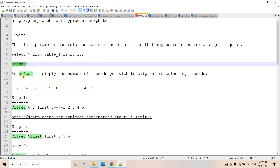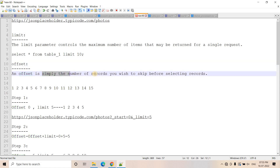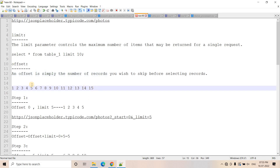And then what is offset? The offset is simply indicating the number of records you wish to skip before selecting records. Let us try to understand with one example — it will be much more clear when I show you this example and the practical implementation.